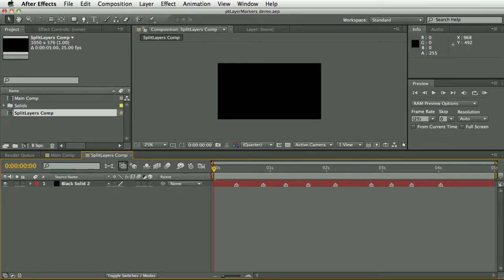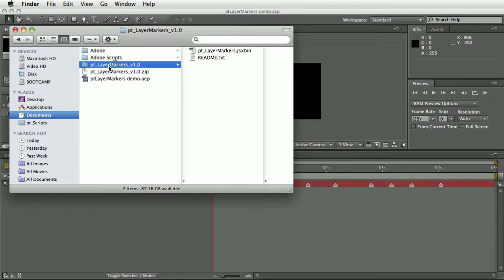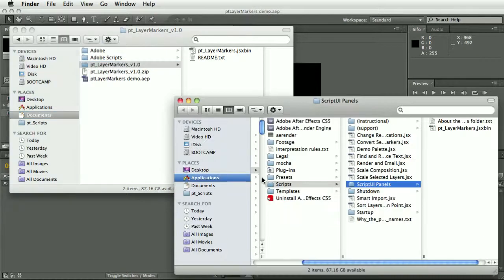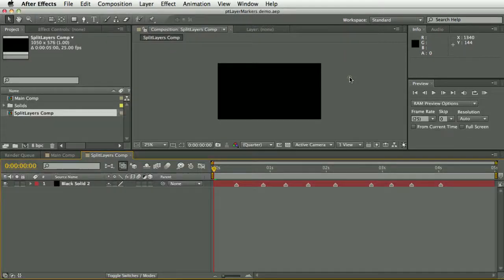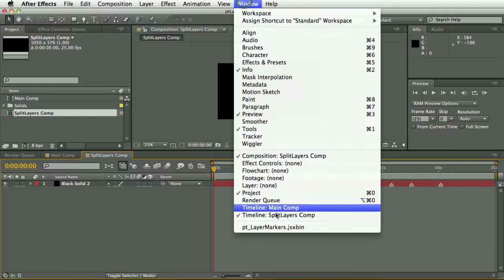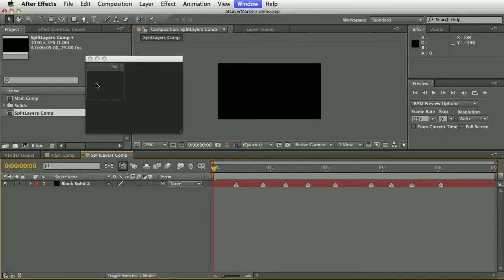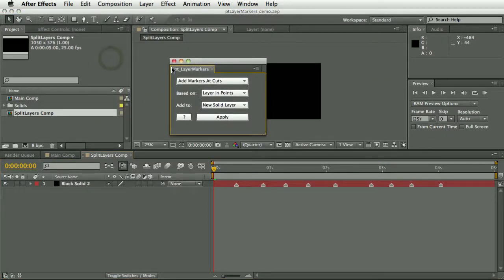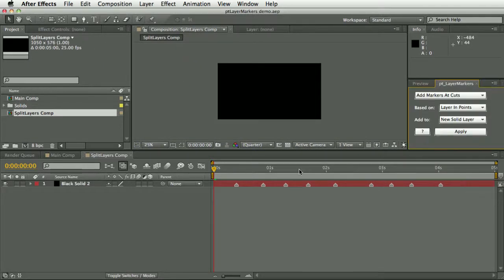To install the script, you want to take the downloaded script and install it in After Effects Scripts Script UI Panels. I've already got a copy in there, and then when you restart After Effects, you'll be able to select it from the window menu. It's got a dockable UI so you can drop it in your interface wherever you like.